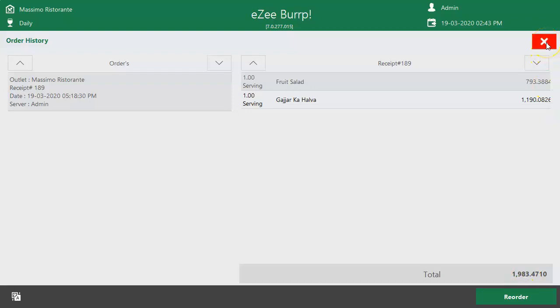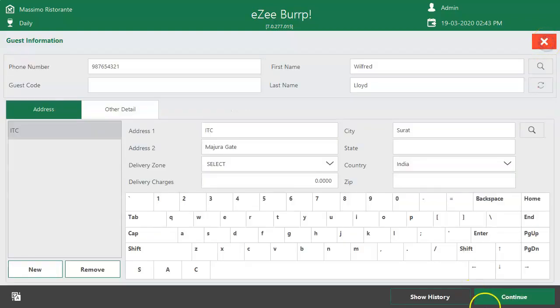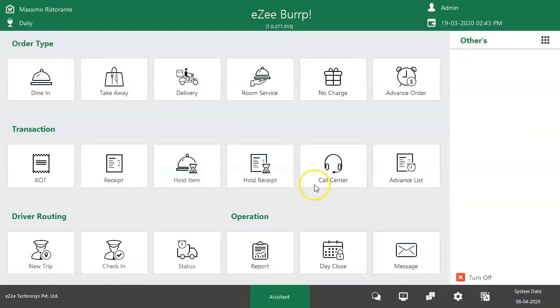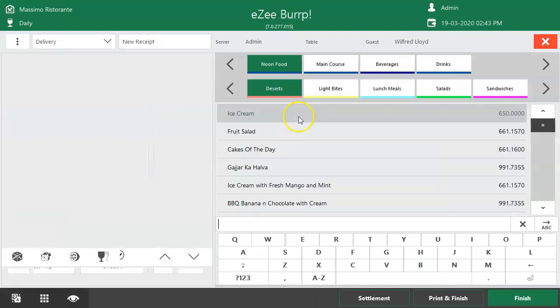On clicking Continue button, the user will redirect to Order Taking screen, where the list of menu items are available to select. The user can select the menu item of guest's choice and proceed.